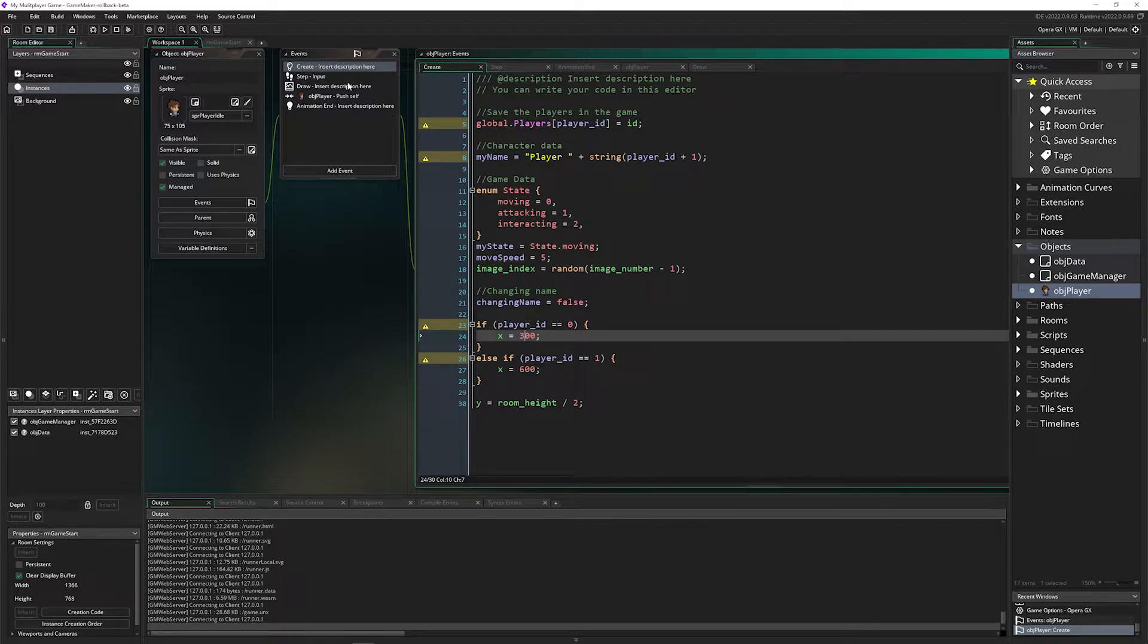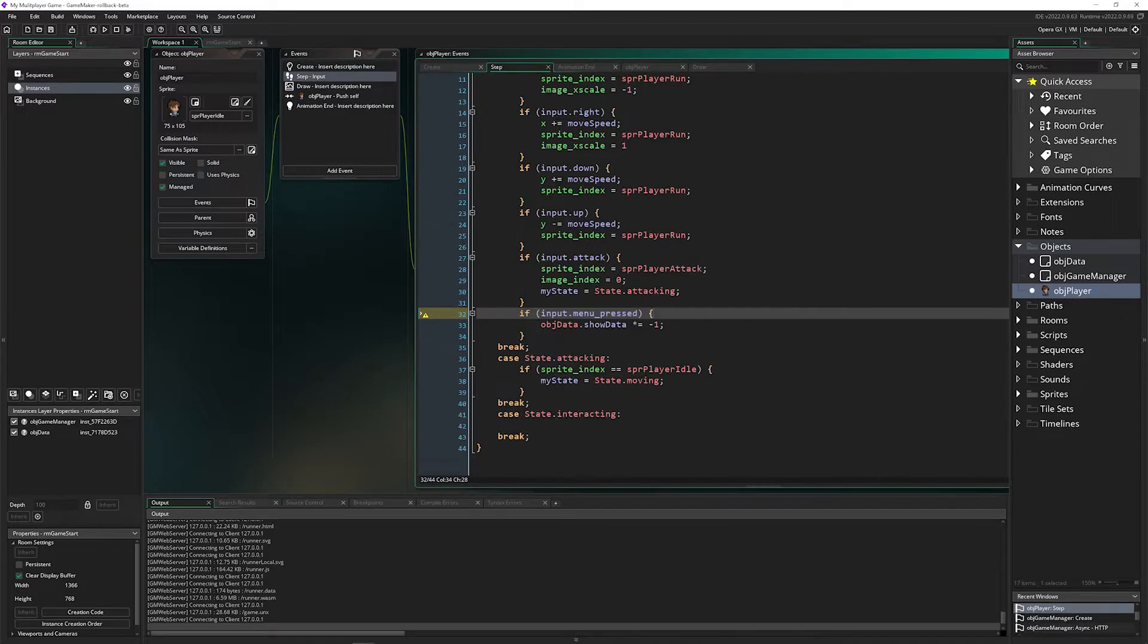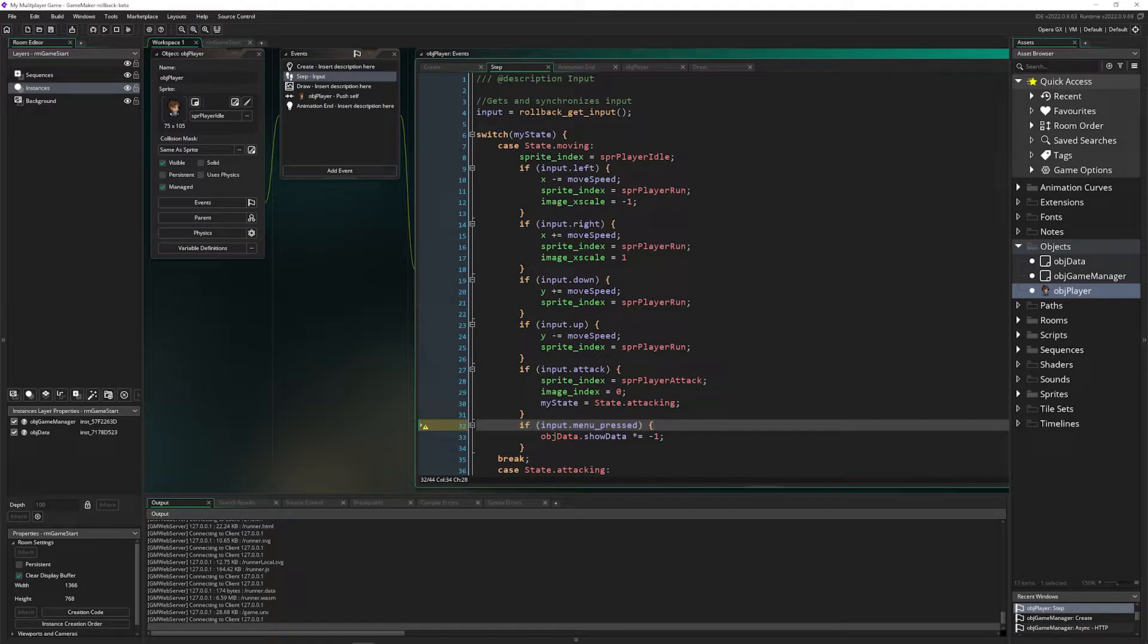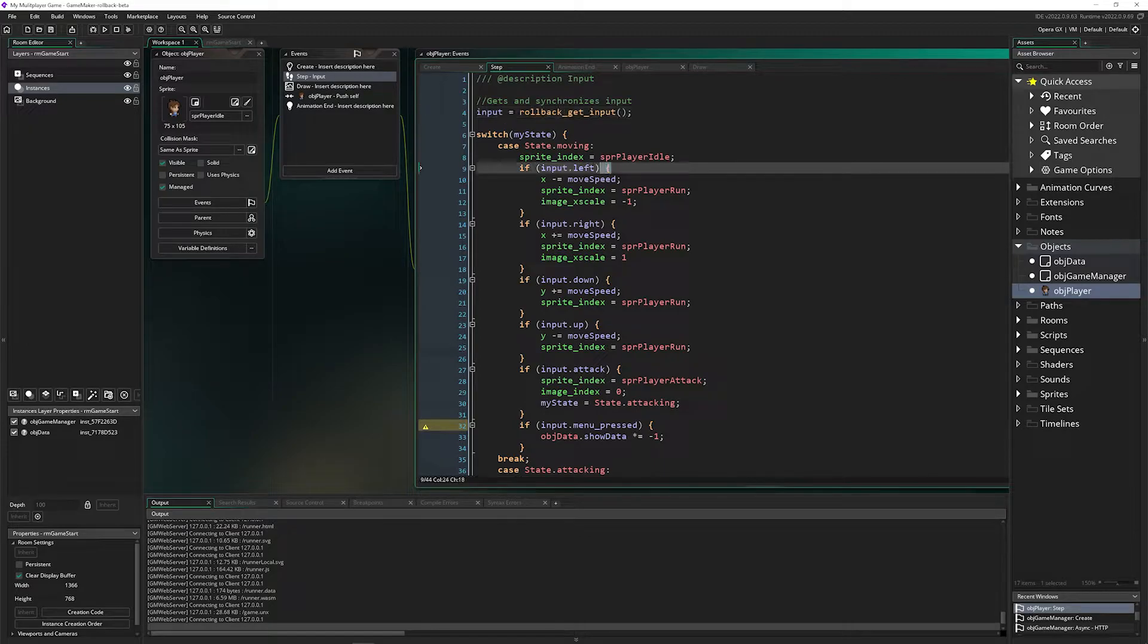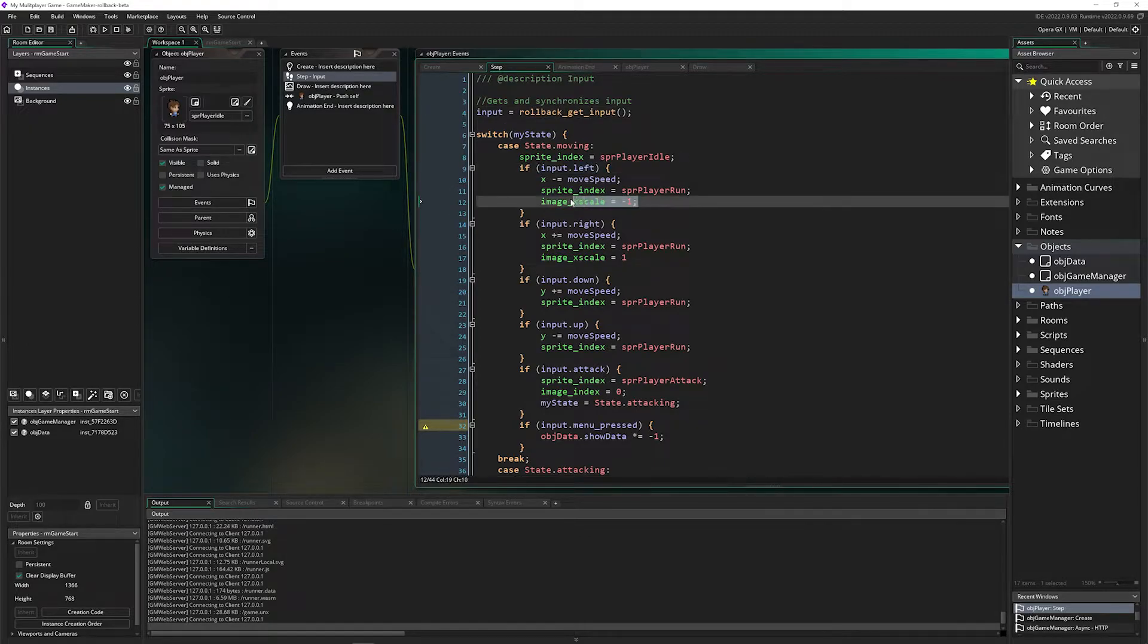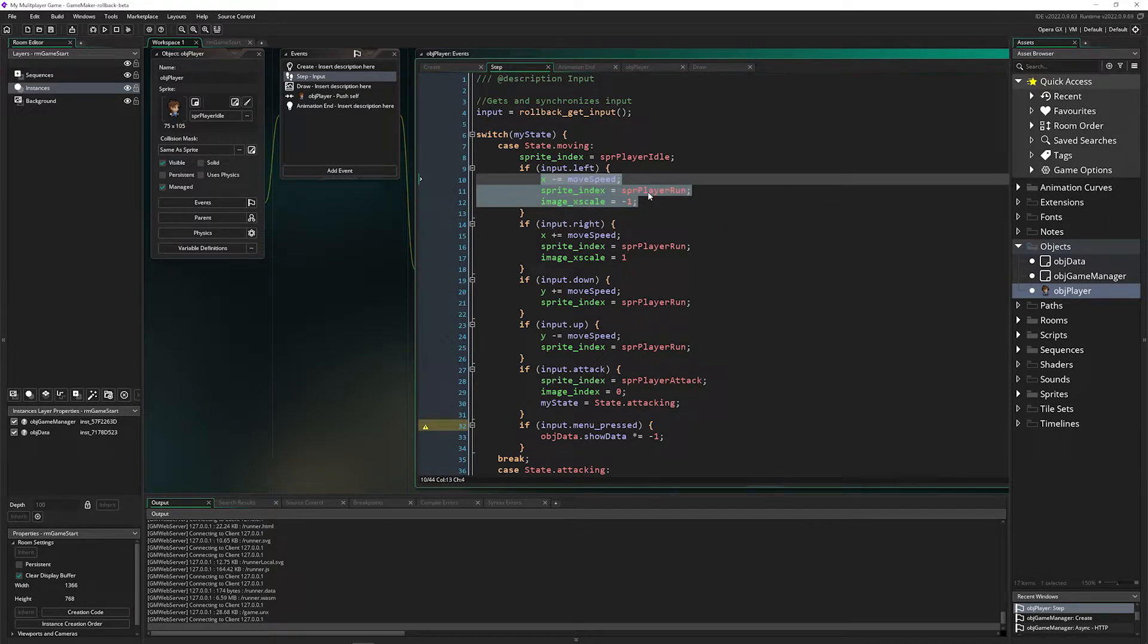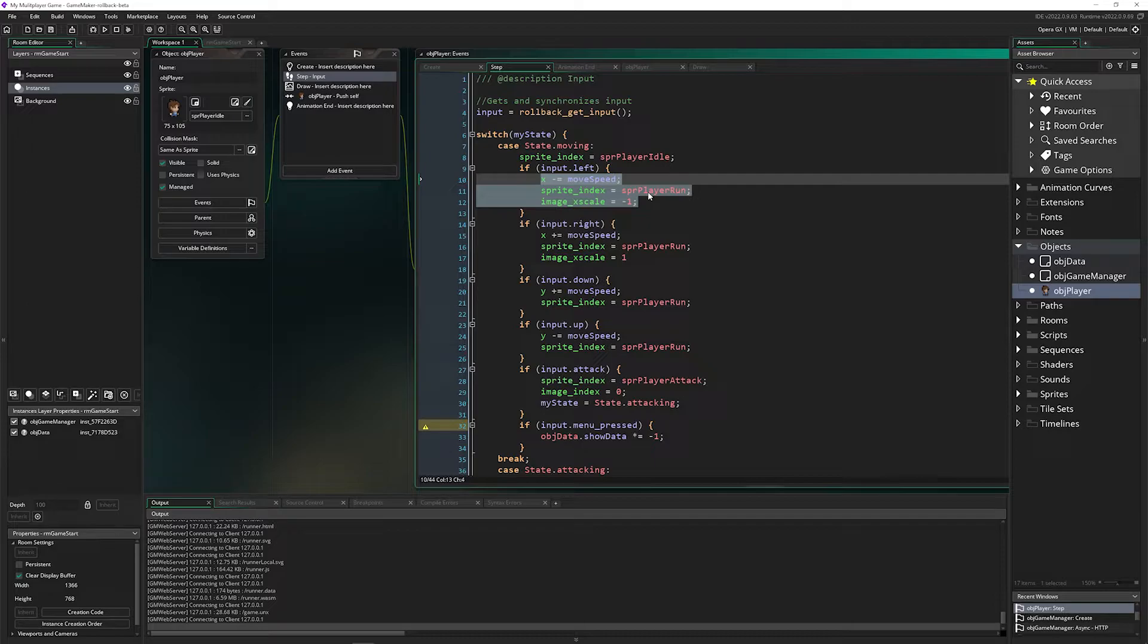Then everything you do, you just check with input. So Rollback get input checks to see when I press left, it does this, and then it sends that out to all of the other players in that server. And so everyone always sees the same thing.